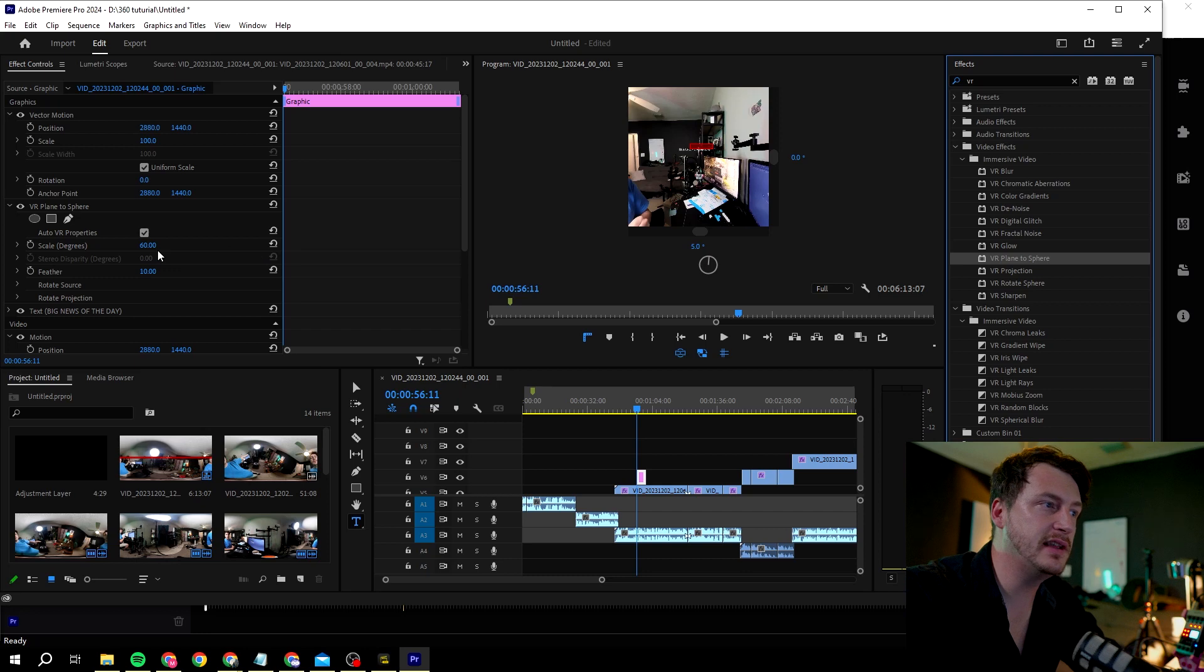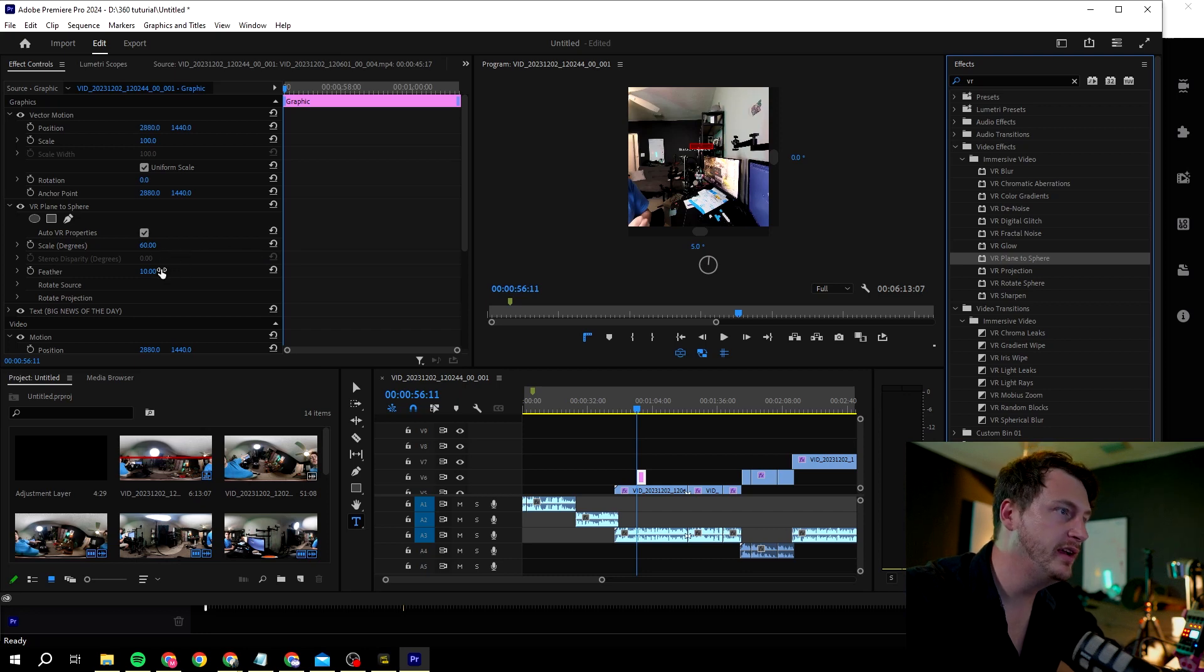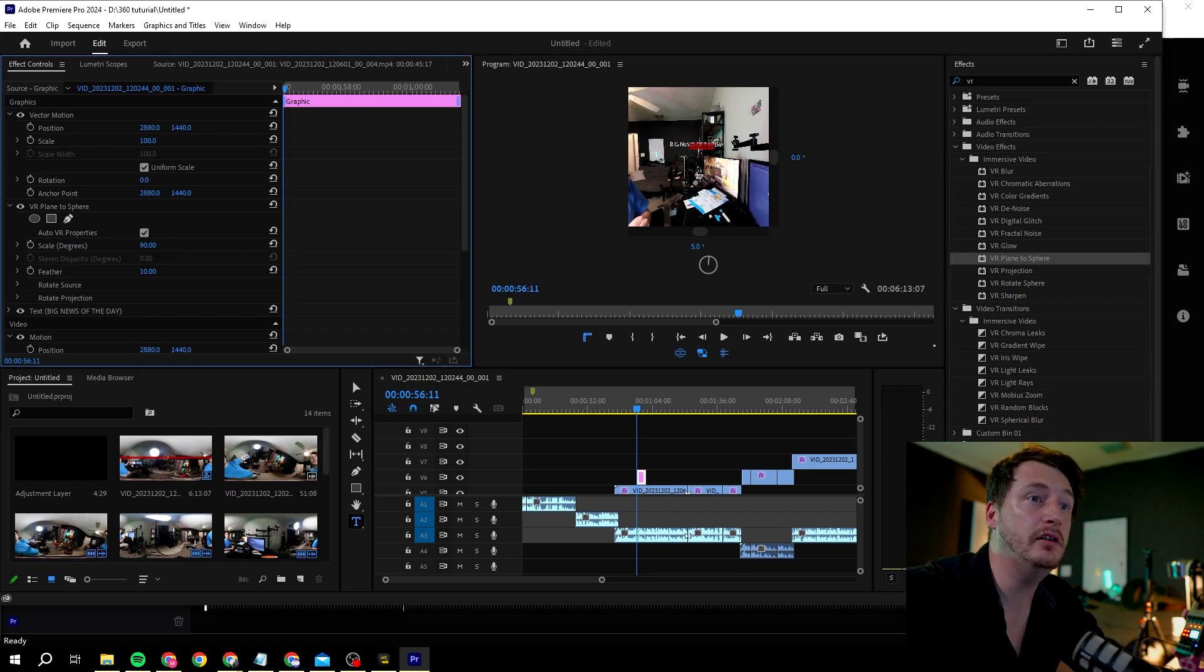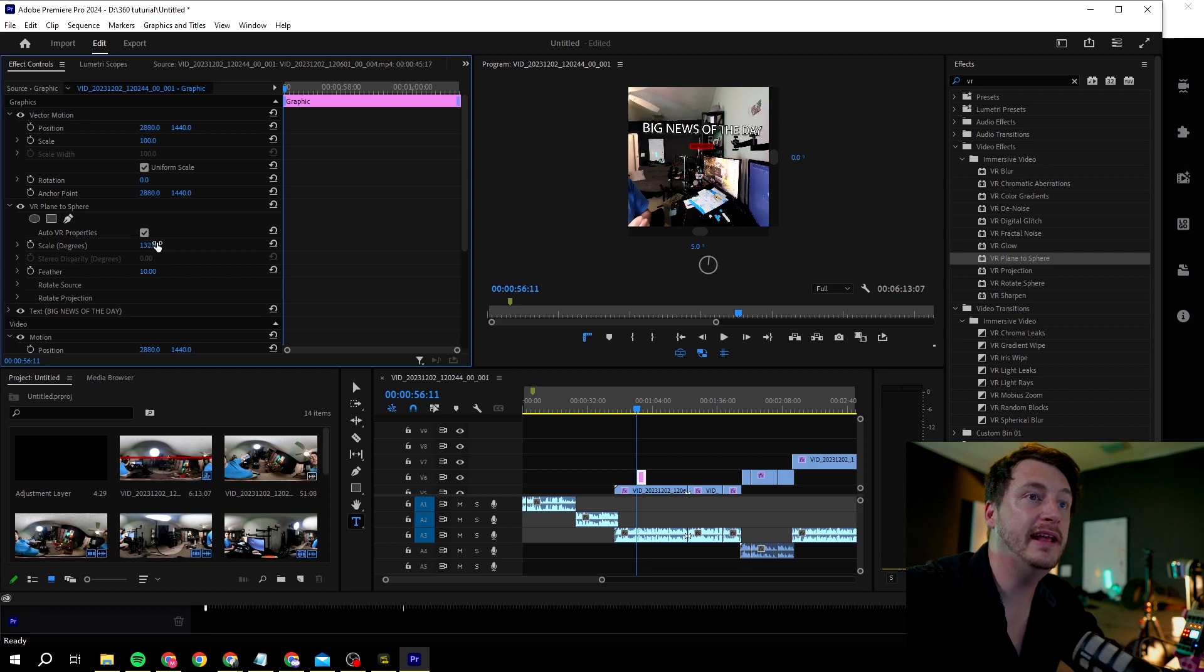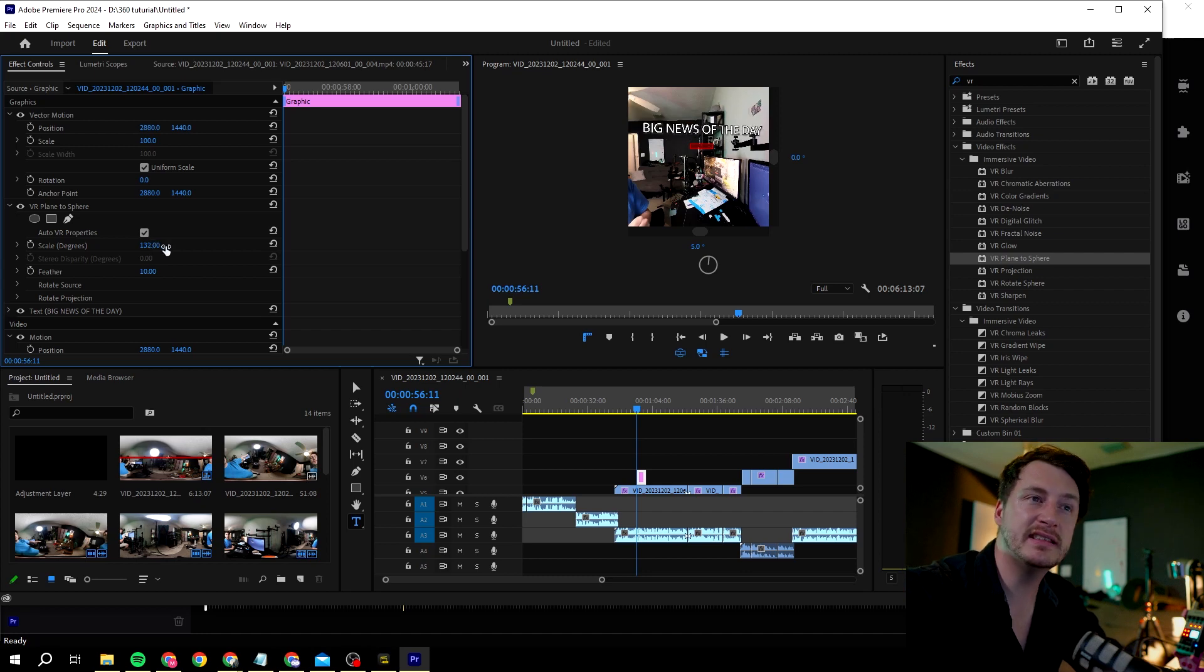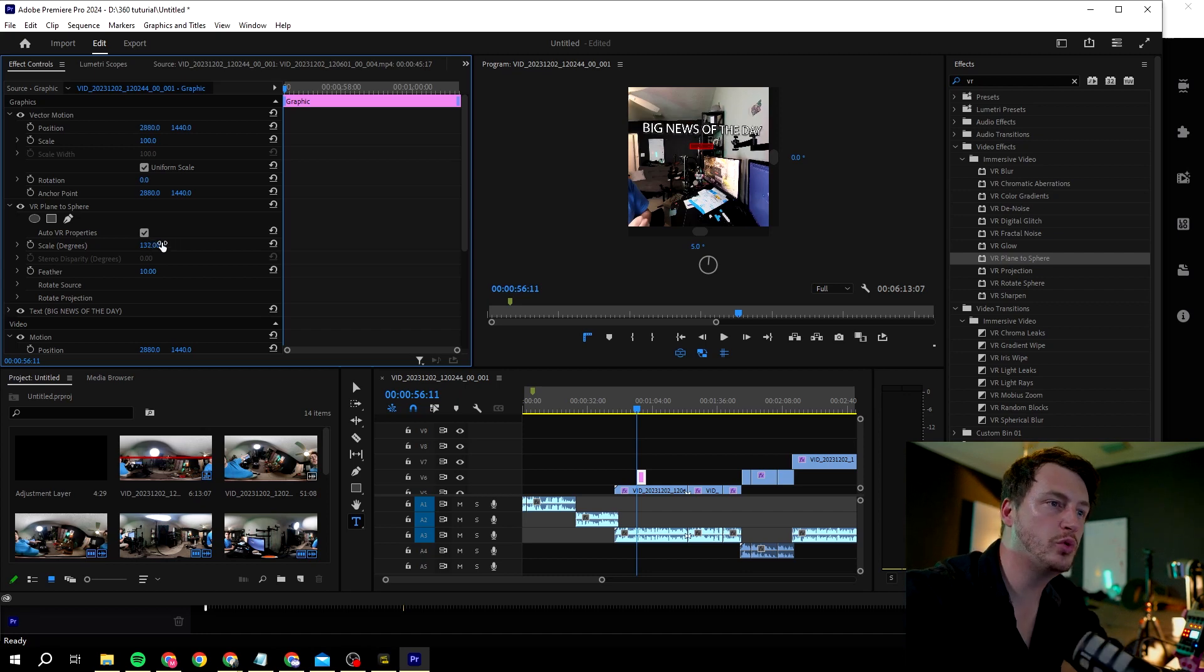We can now change the scale and make it bigger or smaller. As you see, this is now easy to read and it's really cool.